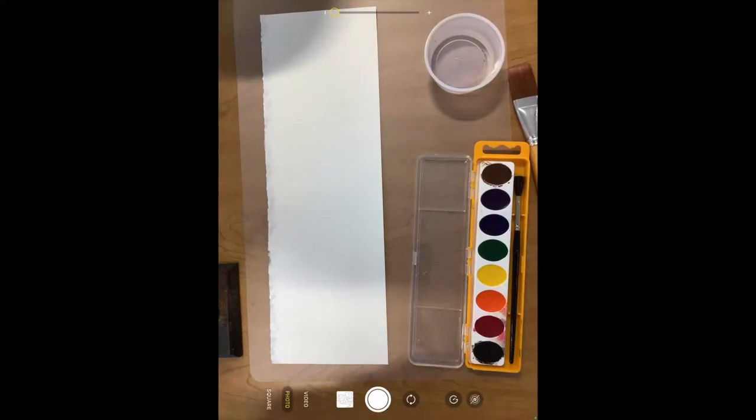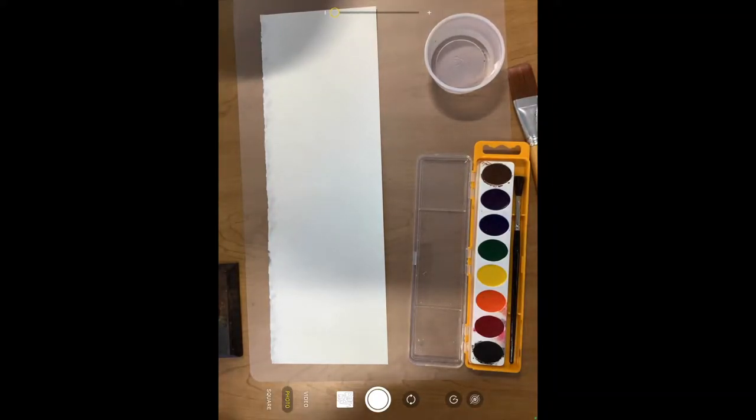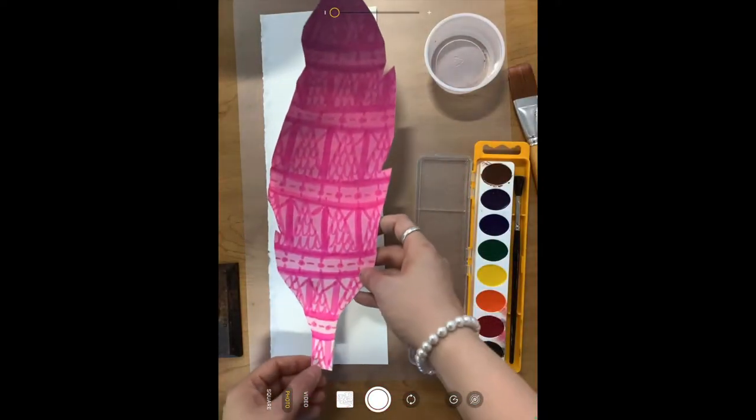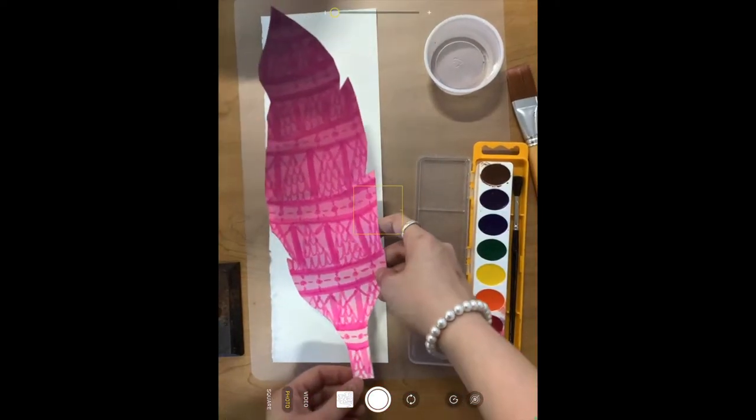Hello students! I'm going to show you how to make our feathers for our collaborative set of wings. So this is an example of a finished feather.